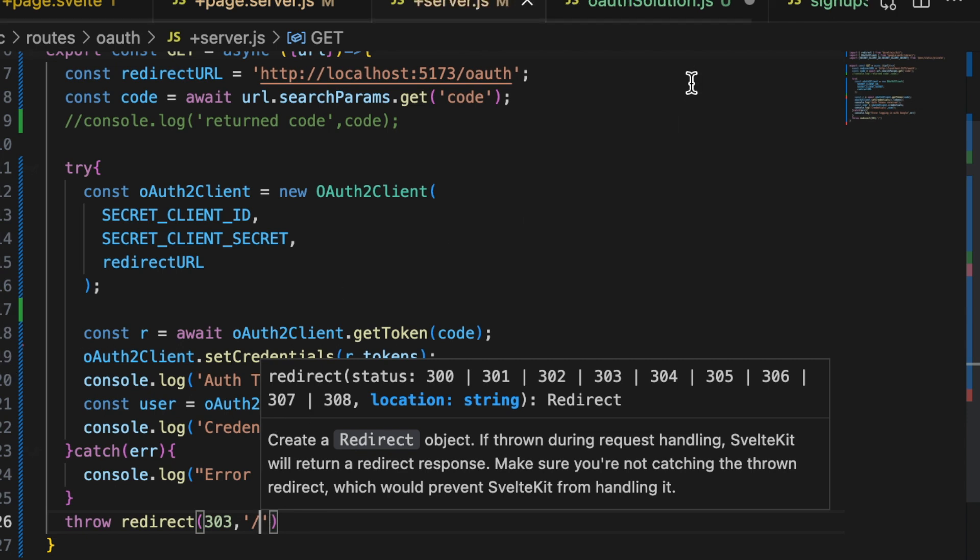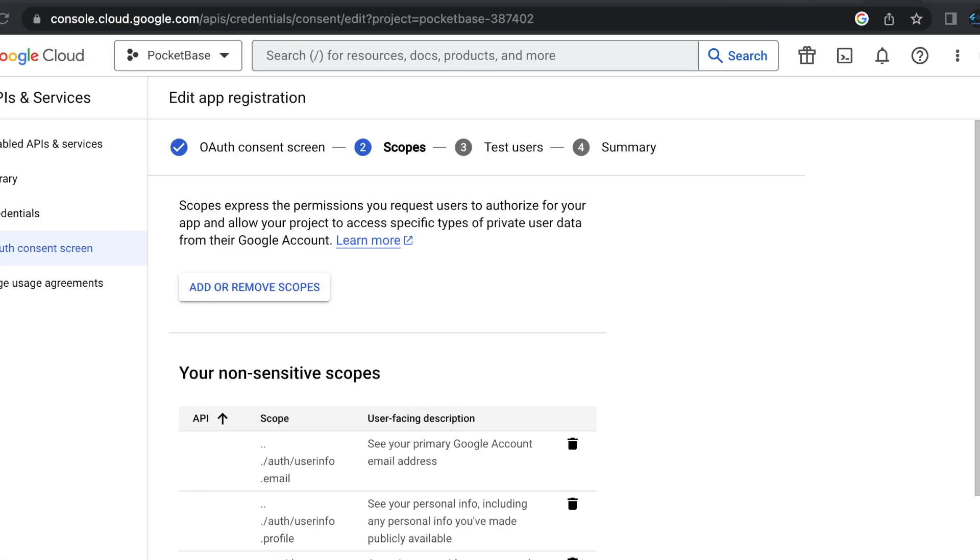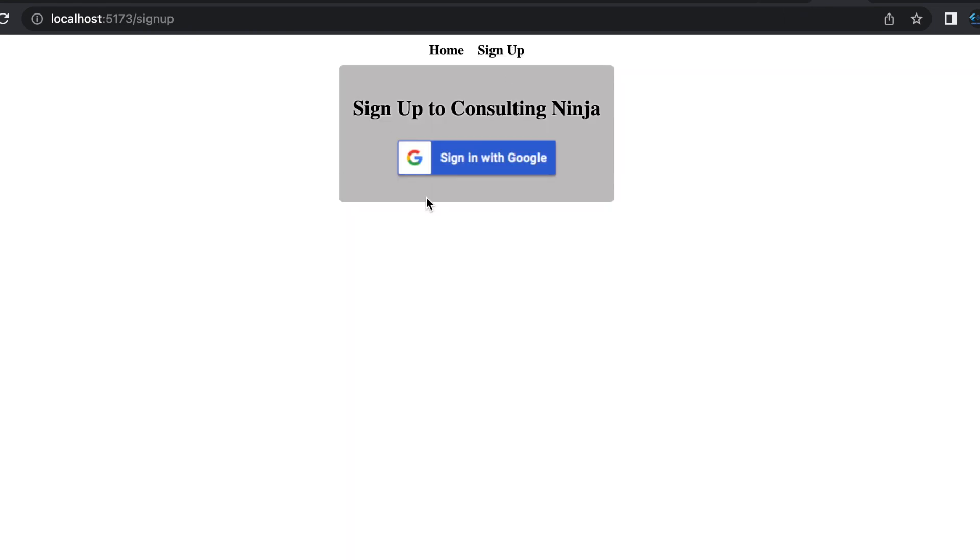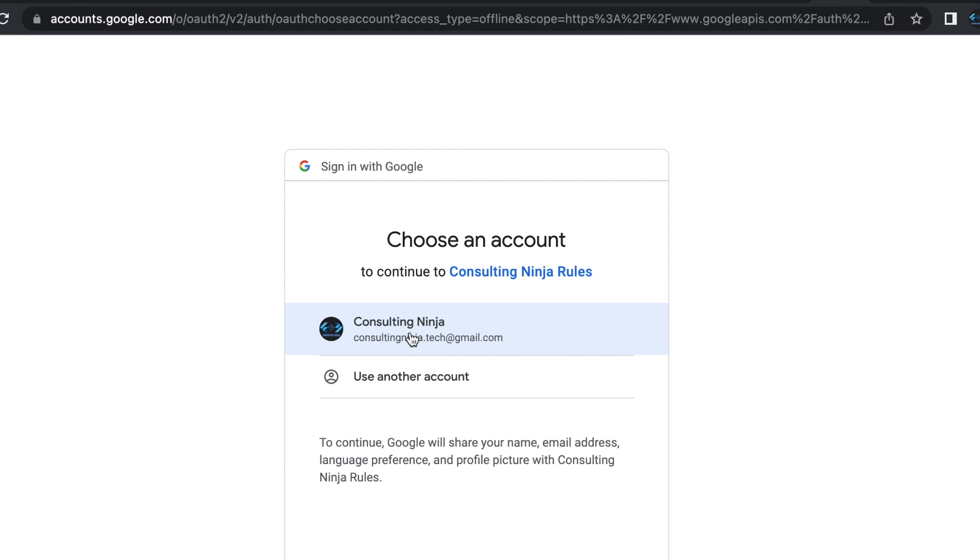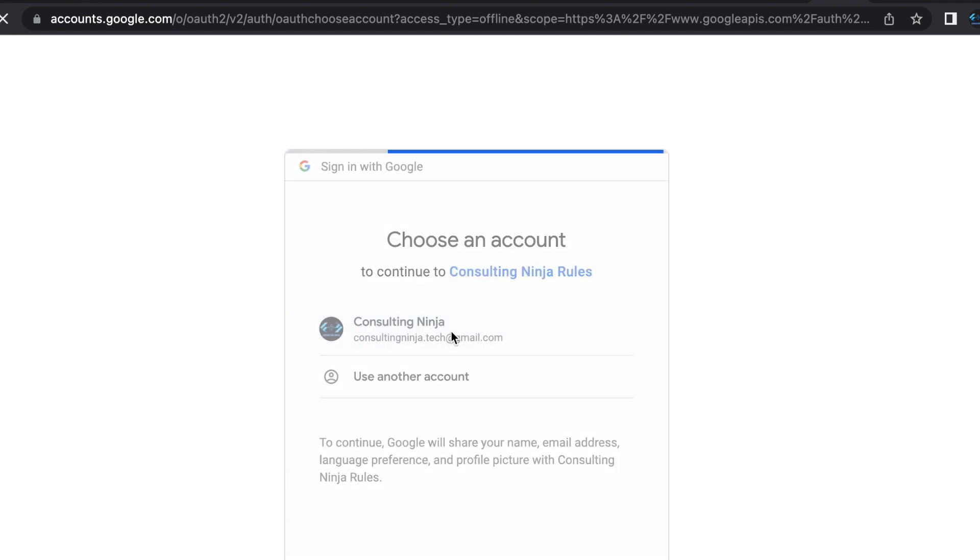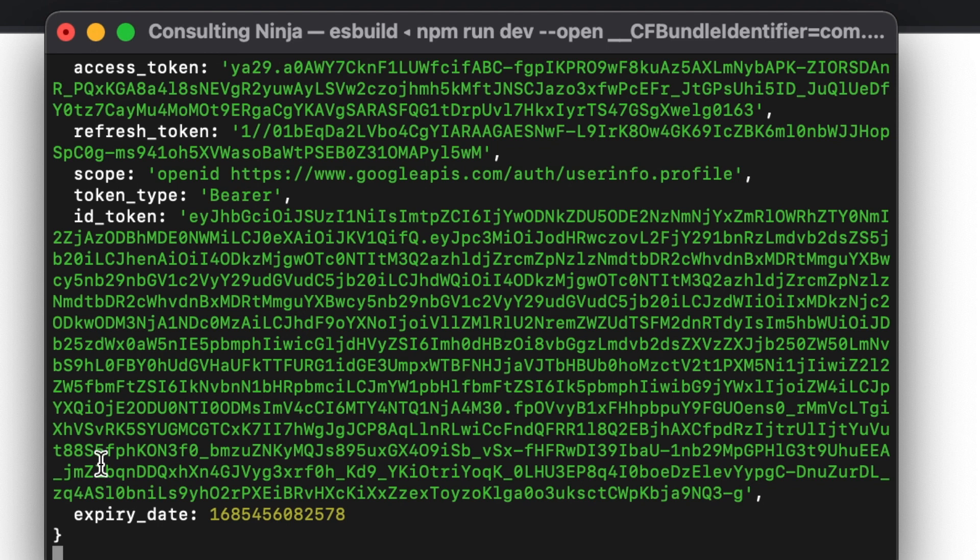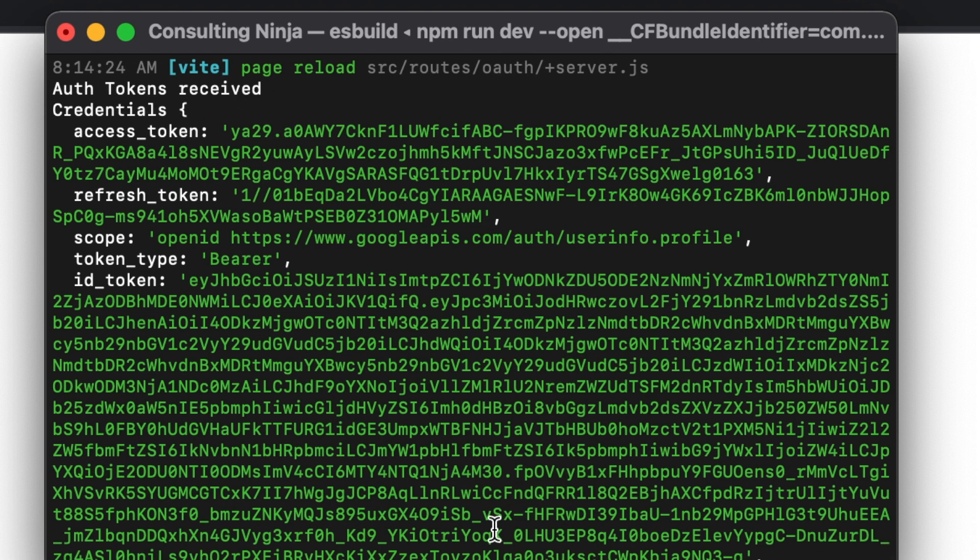All right. Give that a save. Now we can go test this out. So inside of our application, let's go ahead and click sign up. Click the sign in with Google. I'm already signed into my Google account, so I can just select it. And there we just sent it back to our oauth endpoint. And here are the credentials. So there's our console dot log auth tokens received. And then the console dot log where we're printing off the credentials. Here is everything that comes back inside there.